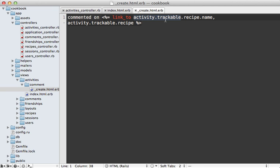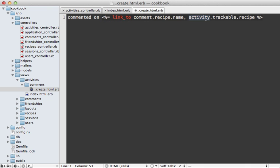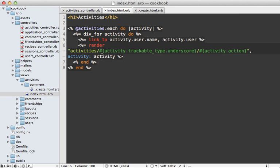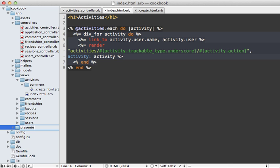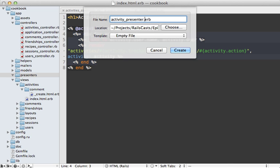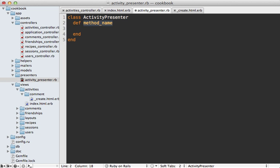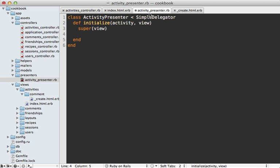Visiting the activities path shows that activity rendered through the partial, and we can easily add other partials for different activity types. What I'd really like though is to not have to go through activity.trackable in these partials — it would be nicer to reference the comment object directly. In order to do this I'll need to complicate the partial rendering in the index template, which is already getting complex. Whenever a view has a lot of ERB tags, that's a sign to refactor into a presenter. I covered presenters in detail in episode 287, but let me make one quickly here.